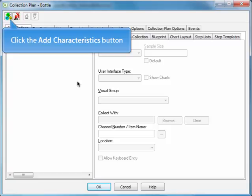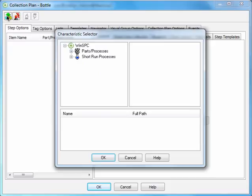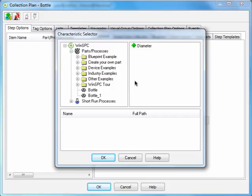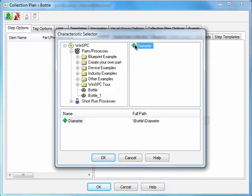To do this, click the Add Characteristics button. Select Parts Processes. Double-click the Bottle product you created. Double-click the Diameter Variable you created. And click OK.